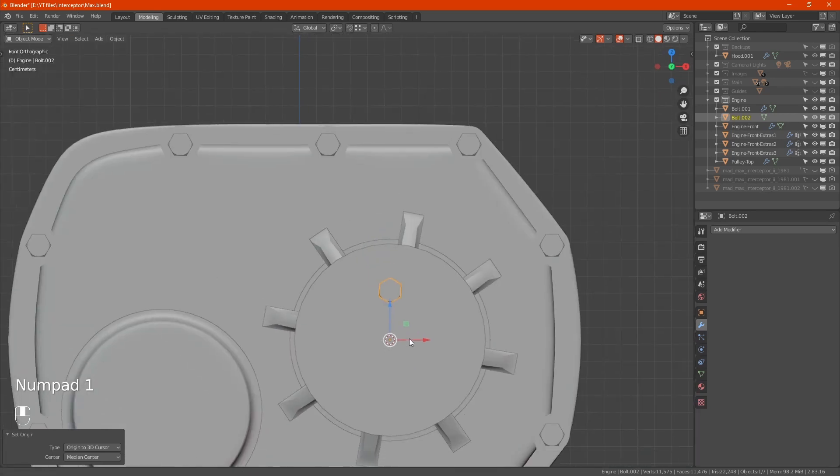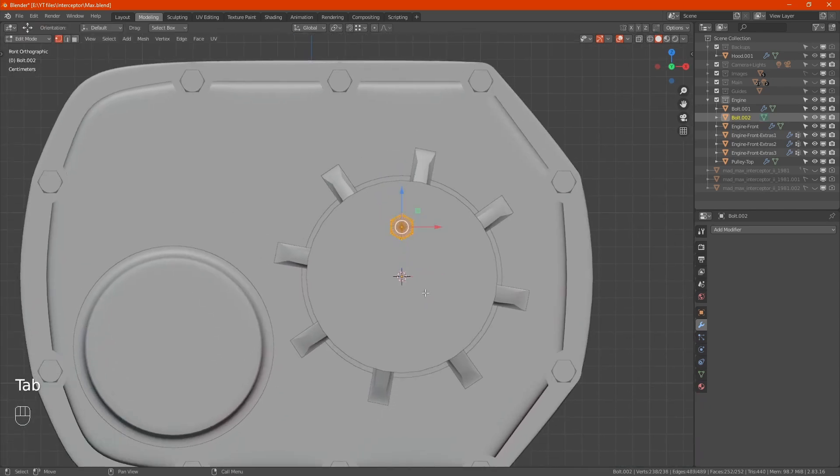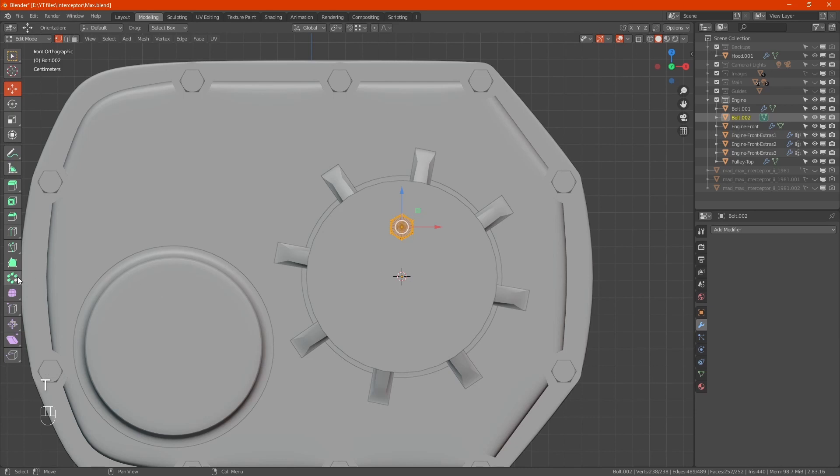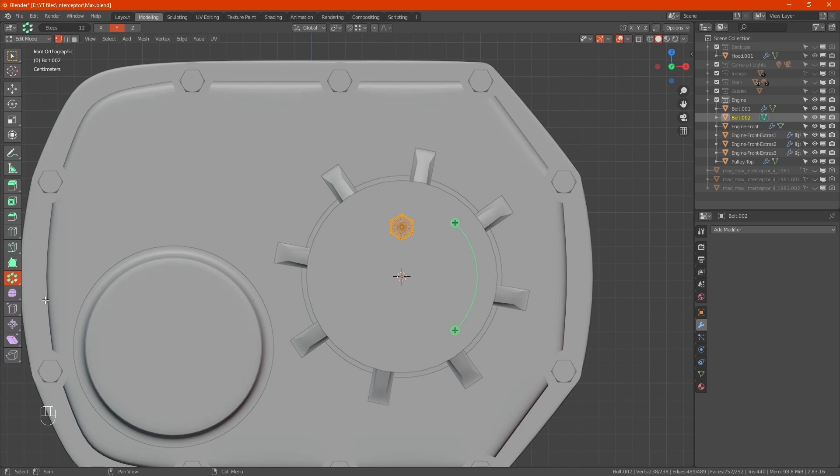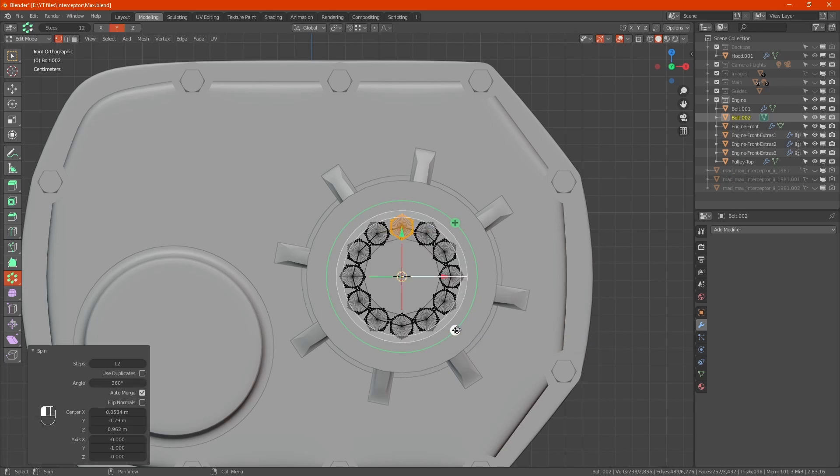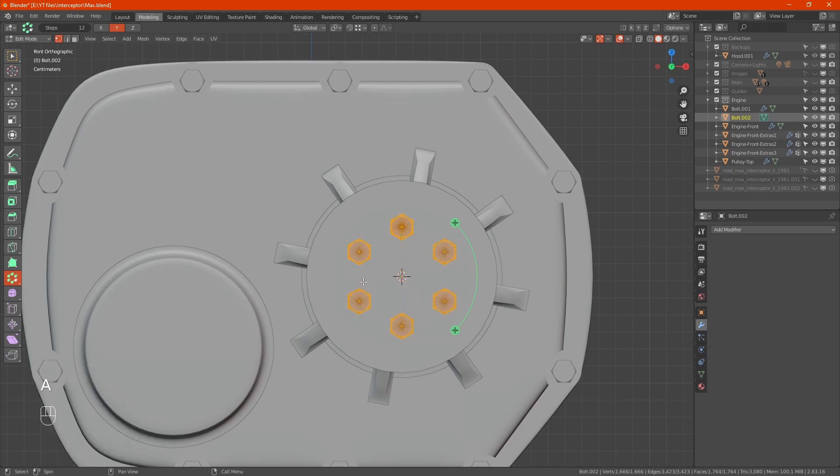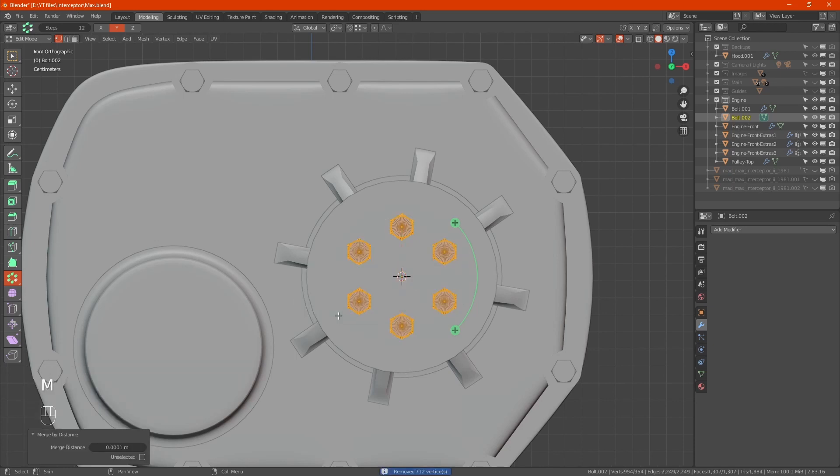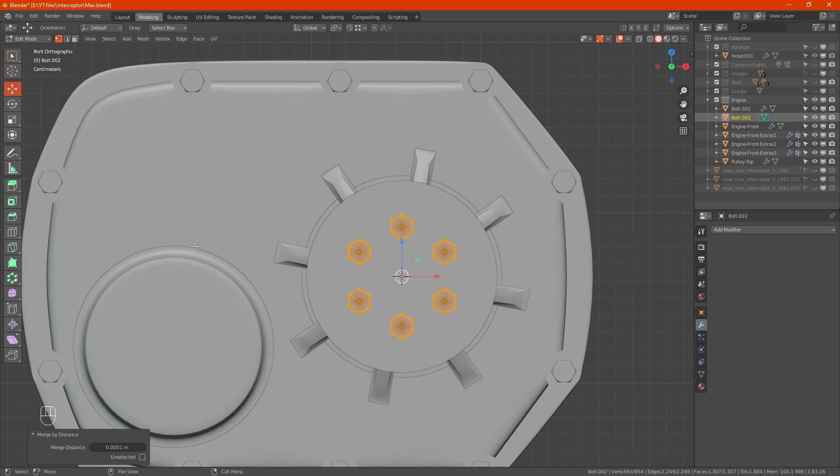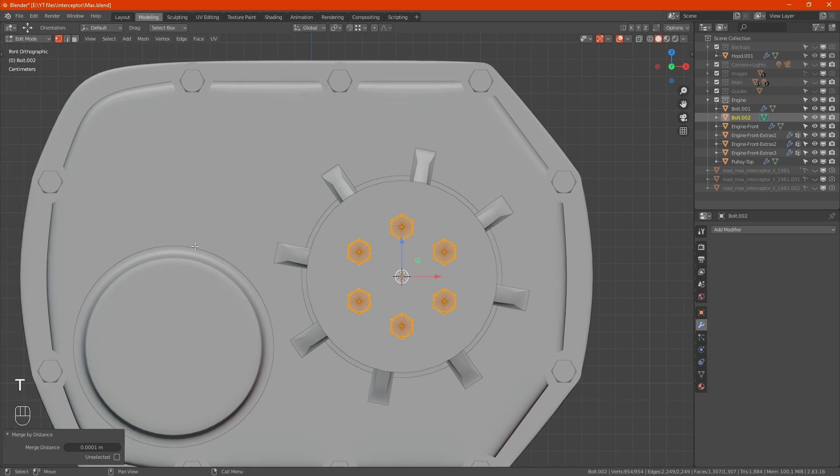With that selected, right click, set the origin to the 3D cursor. Tab, bring the T menu out. Duplicate, spin duplicates. That's going to rotate around the 3D cursor. You only want six. Press A for all and merge. It always creates extras for some reason. 712 verts merged.